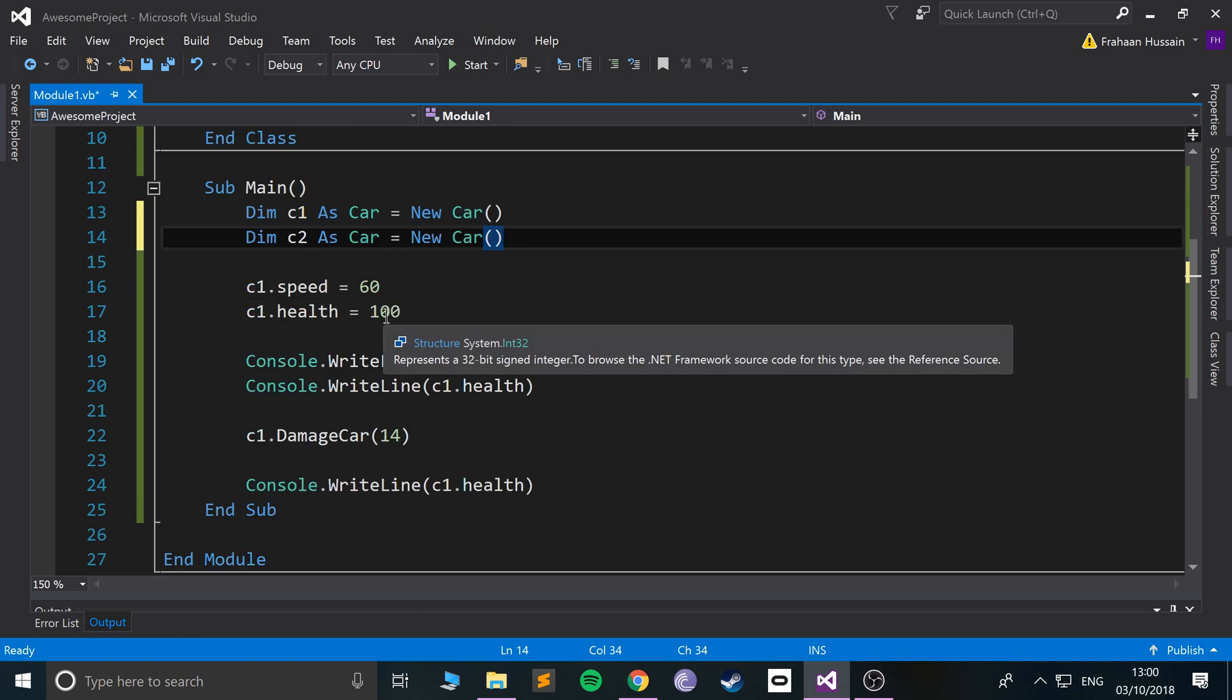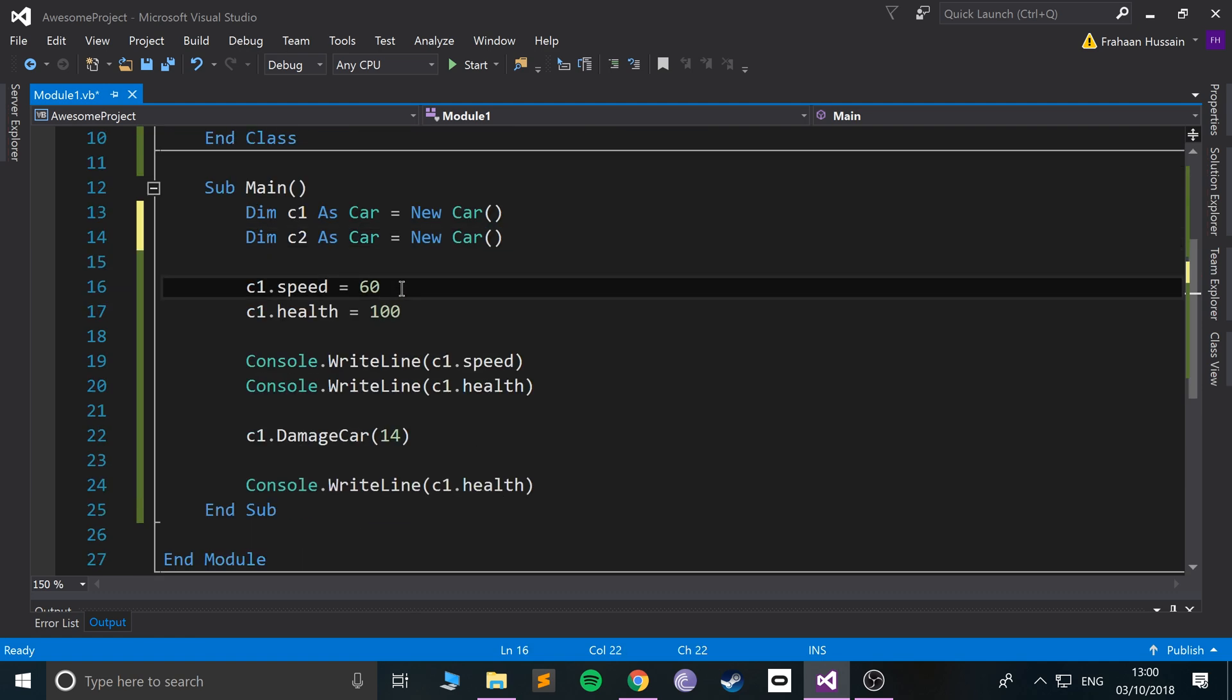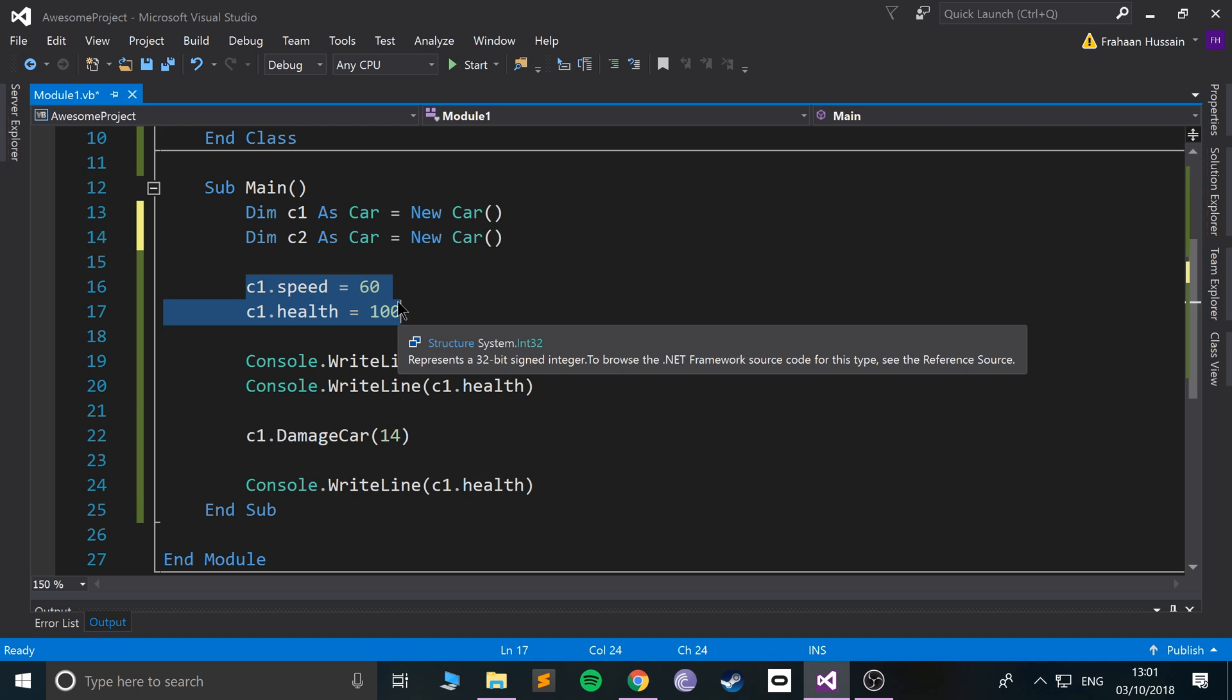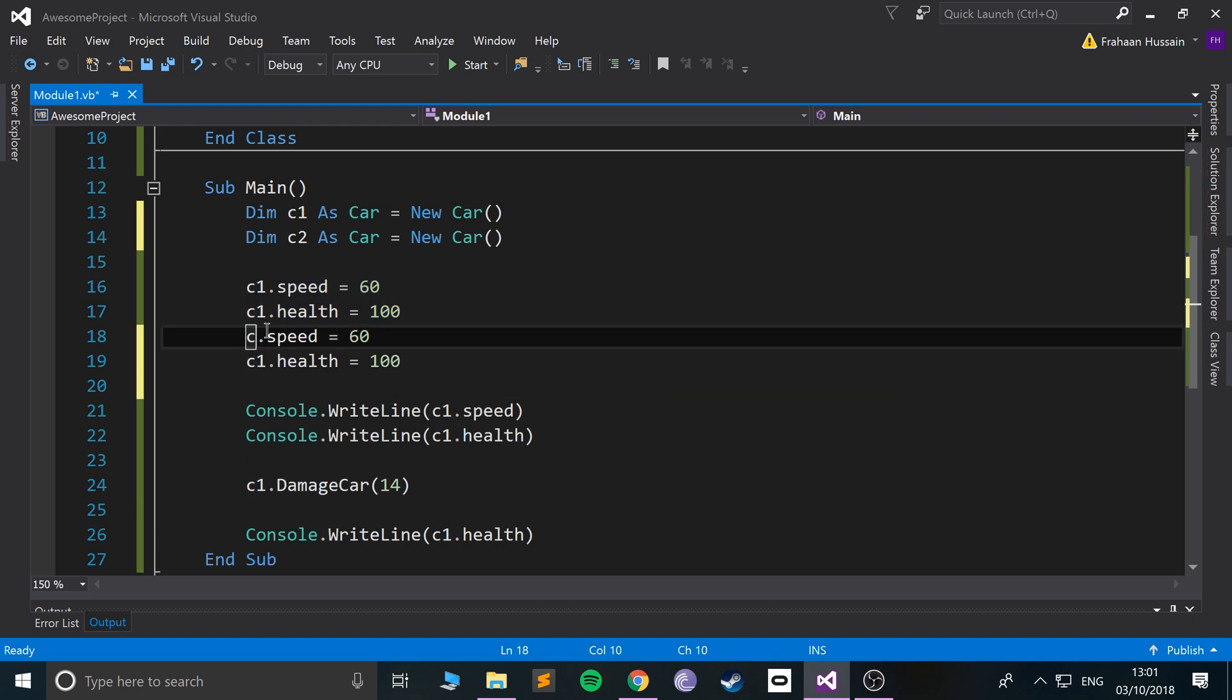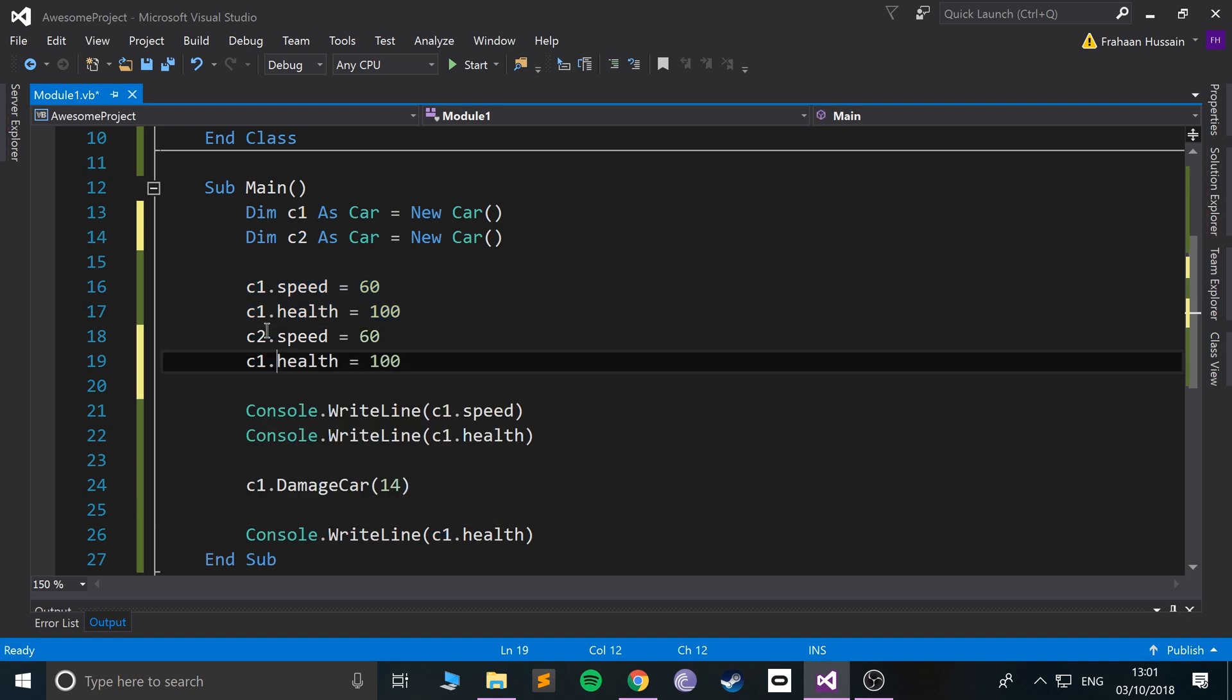So if I create another car, so c2 as car equals new car, it's the same procedure before for creating a car. So now if I do the same thing...